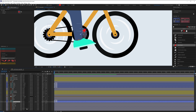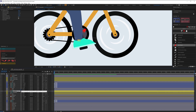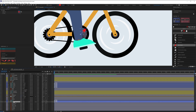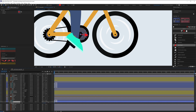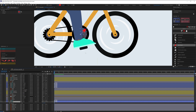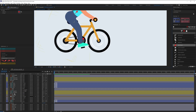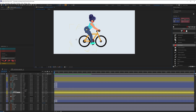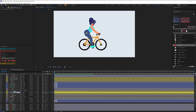Now we'll select the end hole of the leg hose and parent the foot layer with it. Then parent that layer with the paddle so when the paddle rotates, the foot rotates too. Don't worry about the extra rotation happening on the foot — we can fix that later with some extra rotation keyframes. Let's focus on the paddle for now. Parent the hose start layer with the hip bone layer so when we move it, everything moves together as a rig.